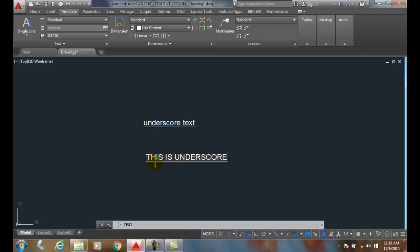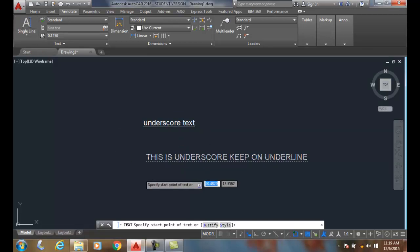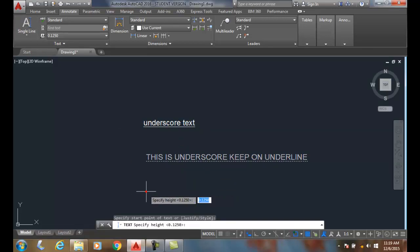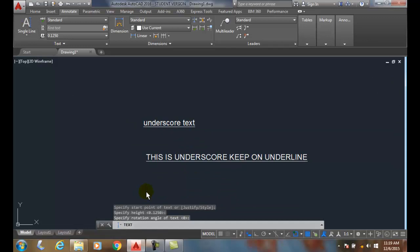Now how you get to stop is you put in the beginning percent percent U. So I'll go percent percent—whoops, sorry—percent percent, percent U. And I'll say 'underline,' and now to stop it, I'll put another percent percent U in.